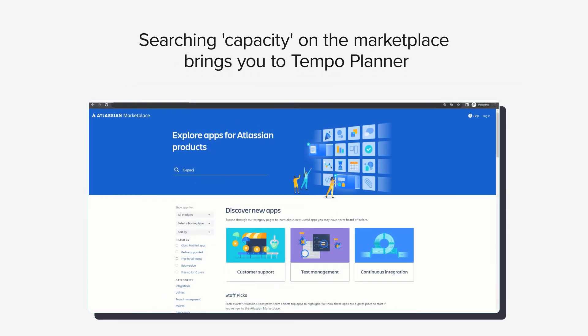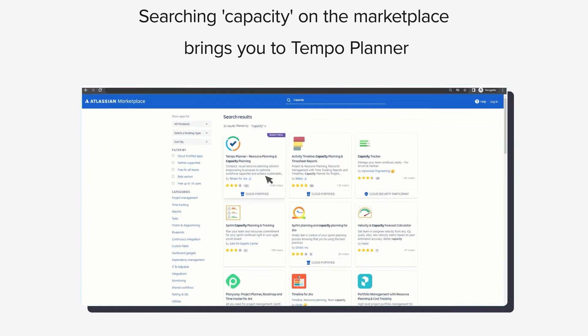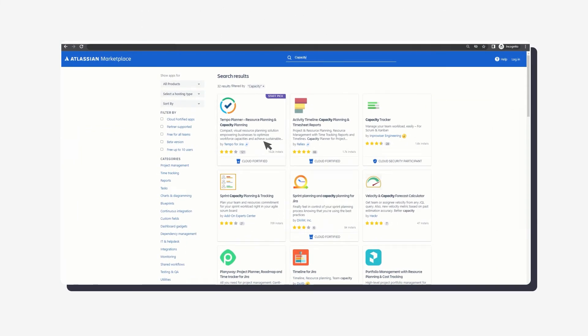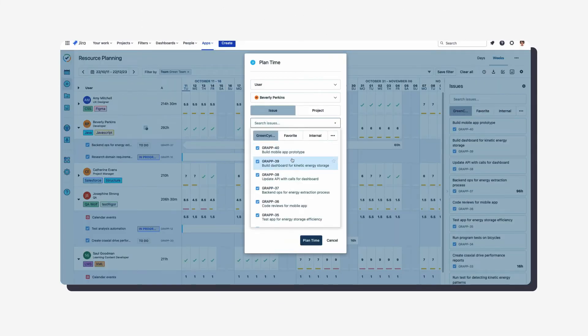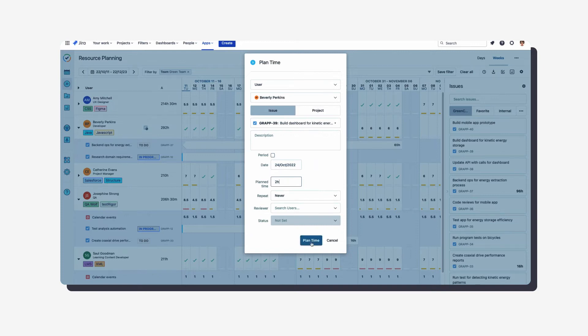Searching capacity on the marketplace brings you to Tempo Planner. Tempo Planner can identify qualified, available resources, assign them to tasks, and ensure workloads are balanced.